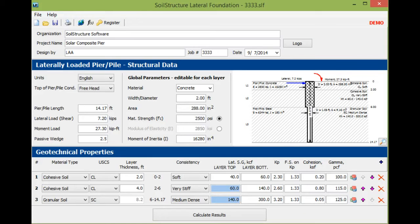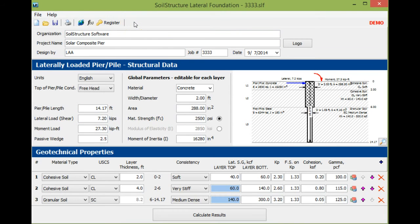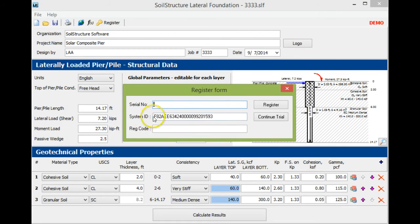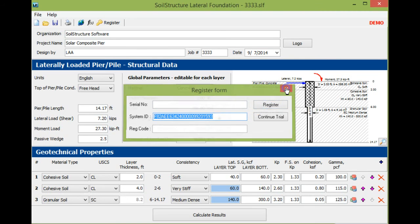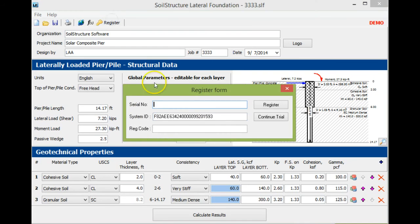Once you purchase the program, download the demo from soilstructure.com. To get registered, click the register button and provide us by email the system ID, which is this string of numbers. It's a unique number assigned to each hardware, and then you email that to us.